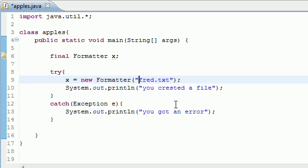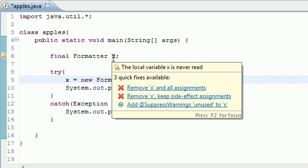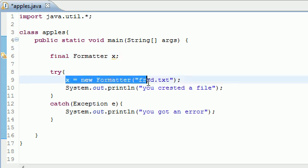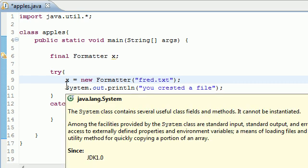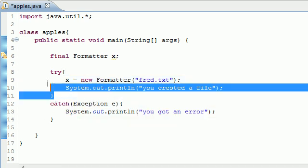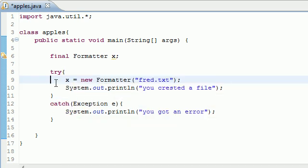To recap one more time, we use this final Formatter X variable. The Formatter is pretty much a way of putting strings into a file, or pretty much writing stuff in a file. So right now our file is empty but we're going to be putting stuff in it later. And again, if it couldn't find the file then it created it, and that's why it created it.